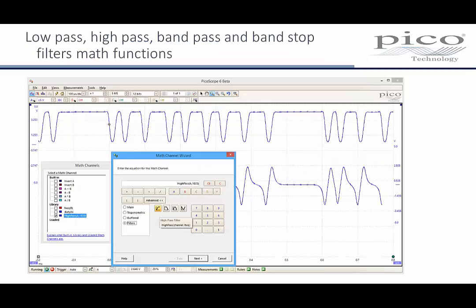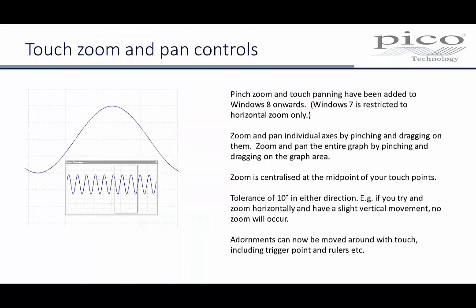Low-pass, high-pass, band-pass and band-stop filters are now included as user-definable math functions. Filters can be used to simulate missing circuit elements and to observe the resulting waveforms.